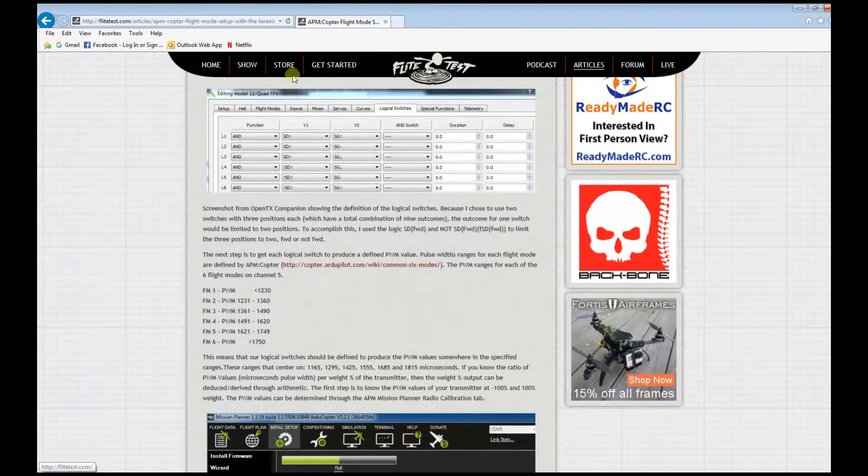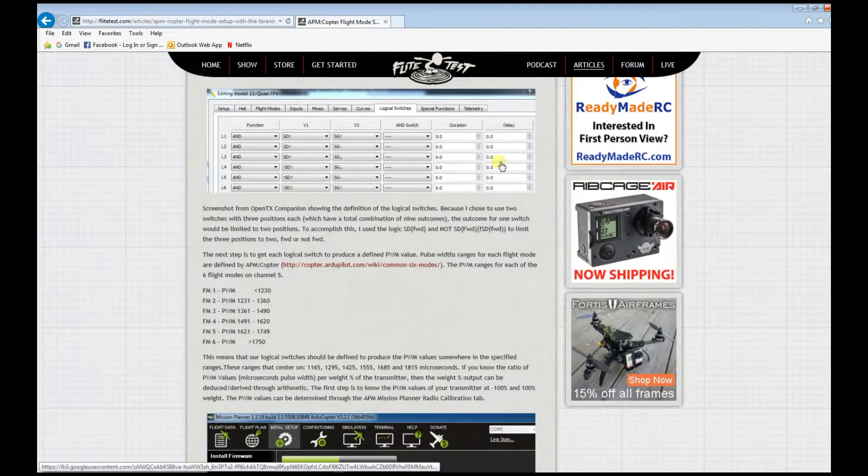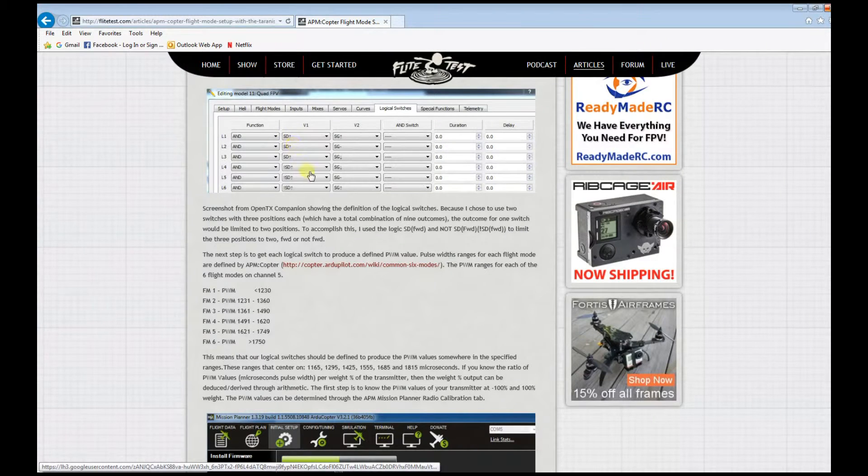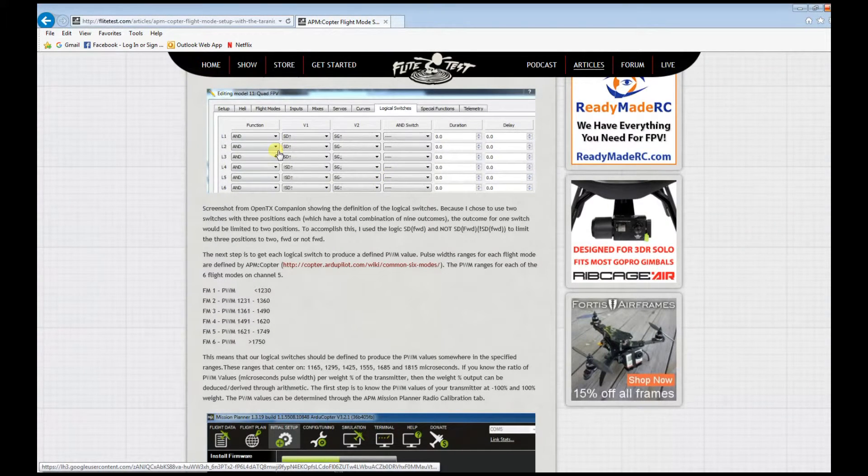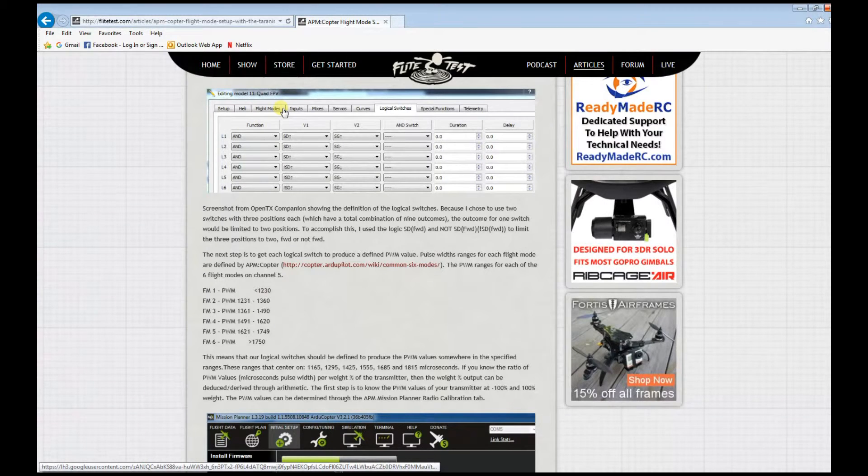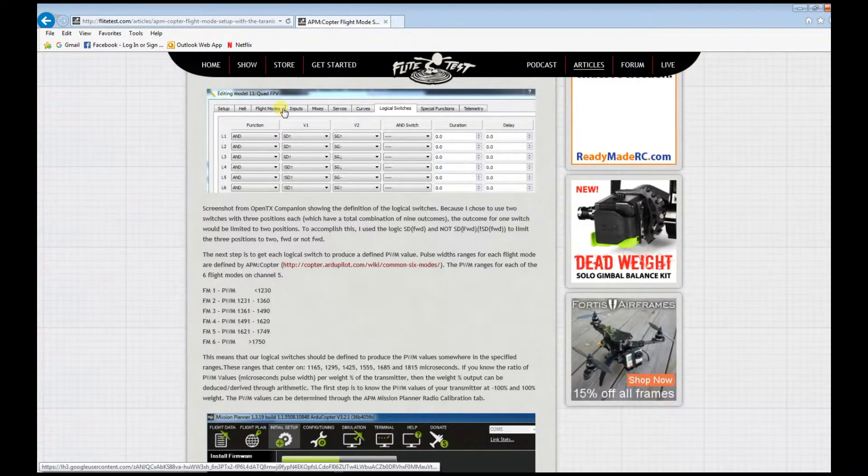Again, this is what I mentioned earlier. If you're setting this up on your Taranis radio it will be very cumbersome, so please get familiar with OpenTX Companion, available for download for Mac and Windows.